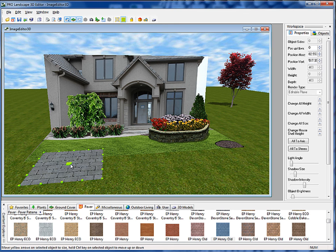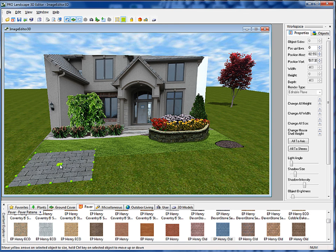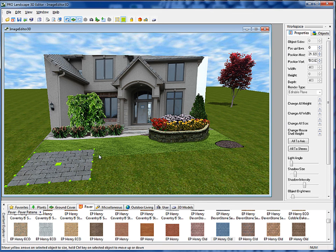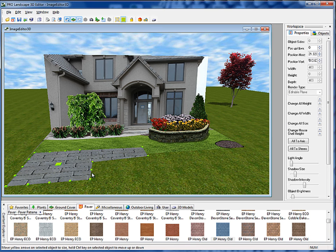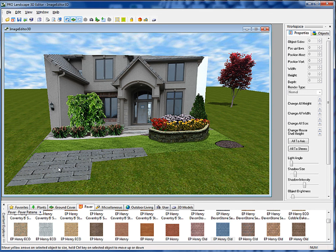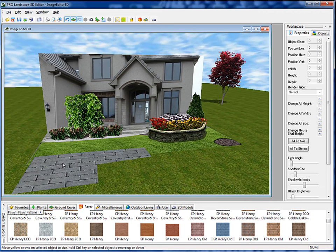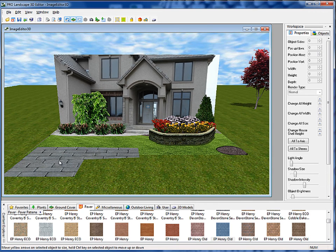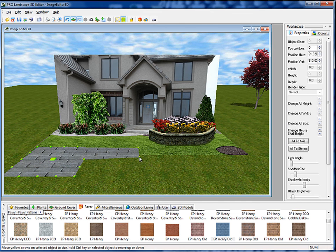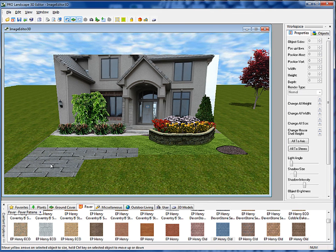You'll see that if I grab the green square in the middle, I can move the paver around the project. The outer points allow me to adjust the perimeter. If you click on another object such as a tree, the paver becomes deselected. If I click back to the paver, it's not selectable because it's locked down to the ground plane. To edit it again, go up to the toolbar and select enable/disable ground plane object editing. Now I get those green points and can modify the paver. When you click on another object, it locks the paver back down to the ground plane.